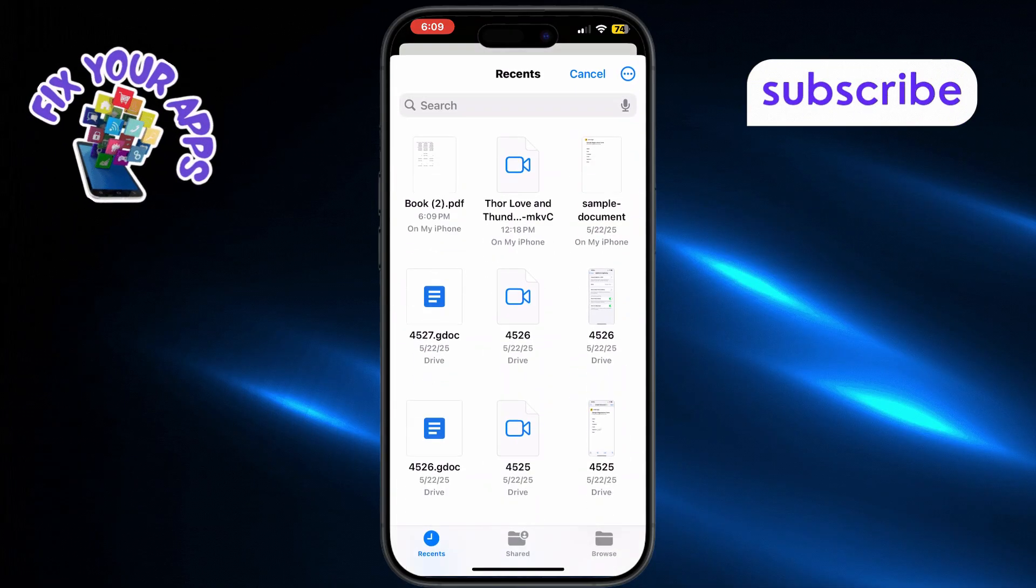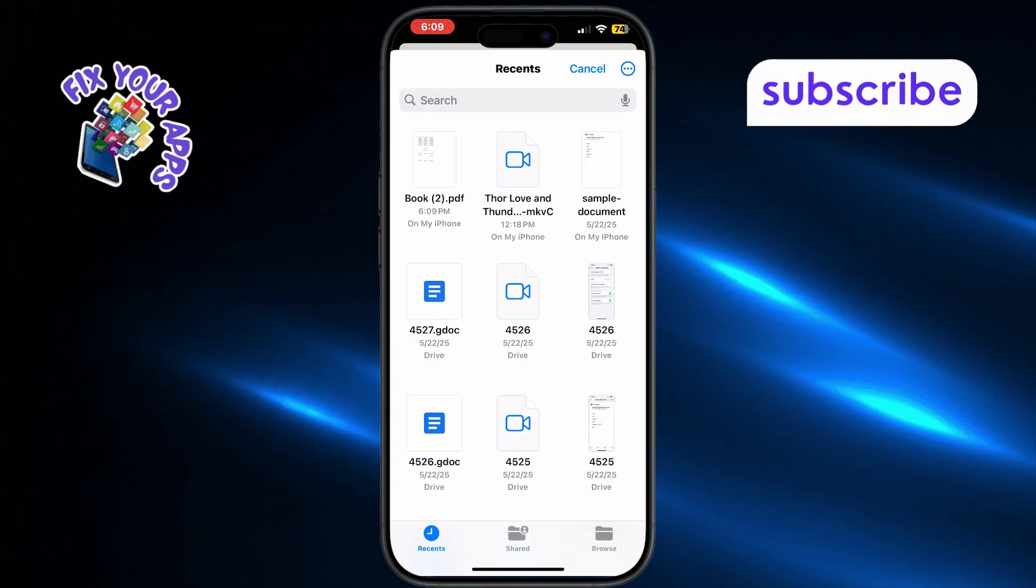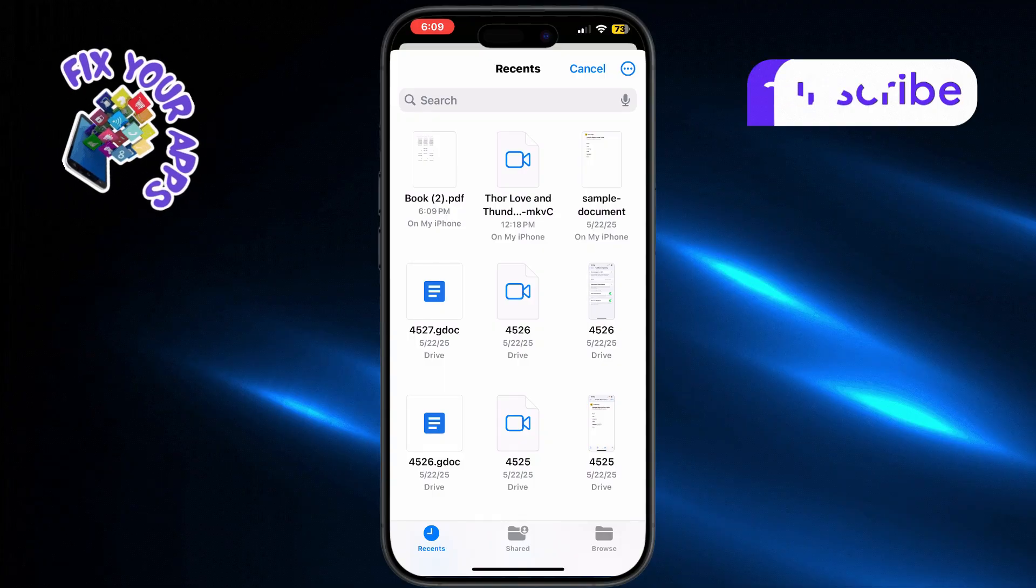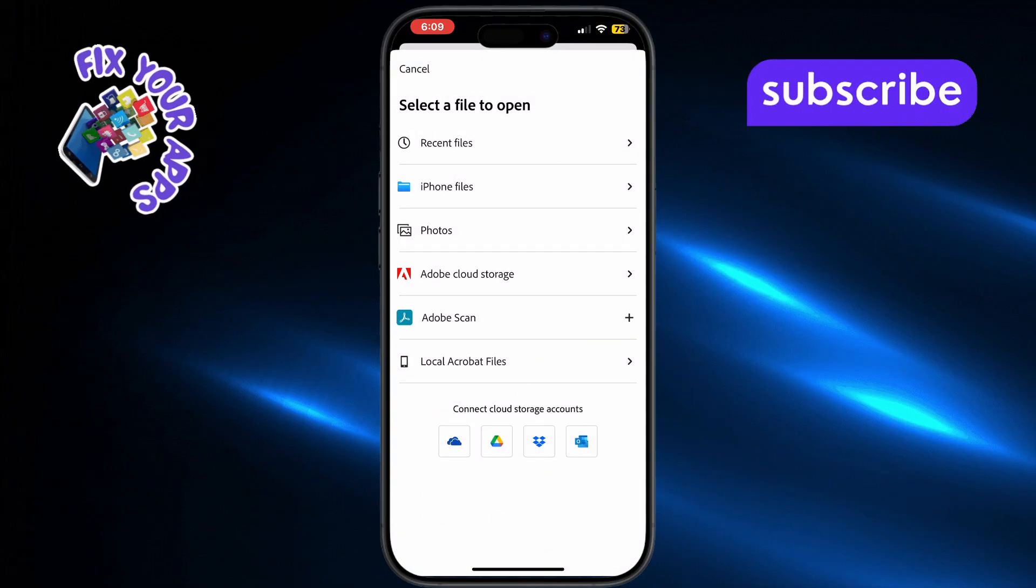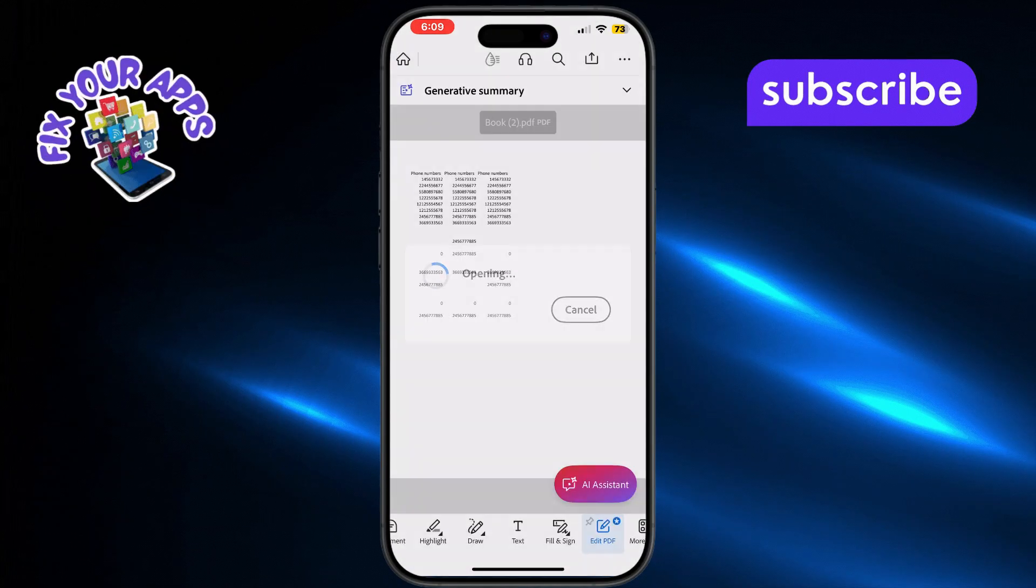If needed, tap Browse More Files to search for your document. Once you find your PDF, tap it to open it inside the app.